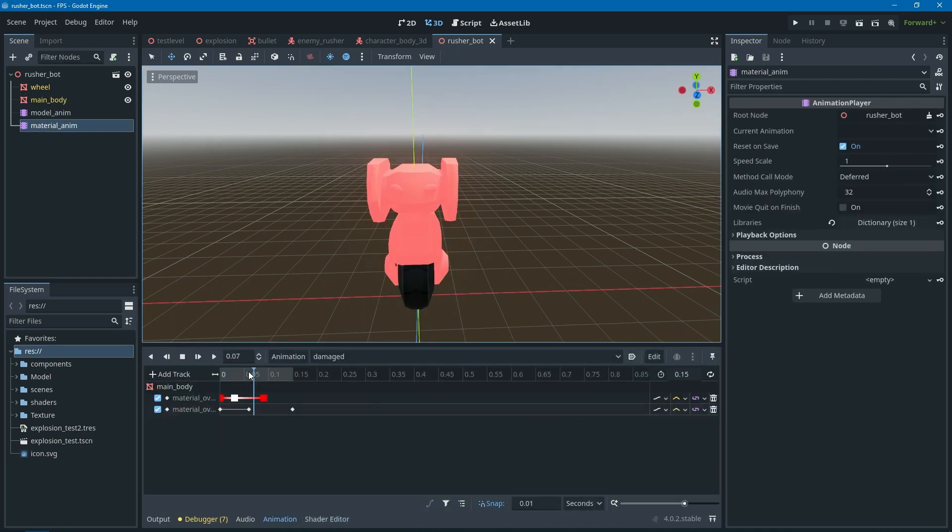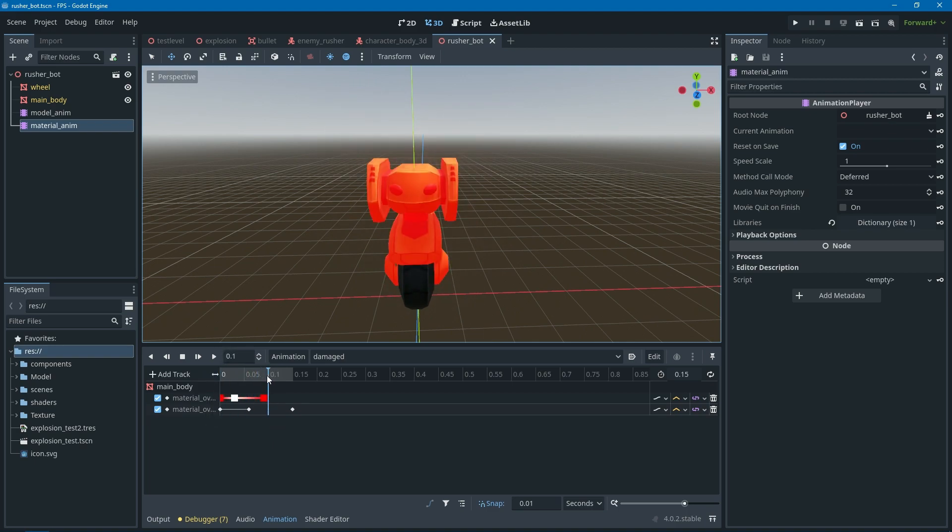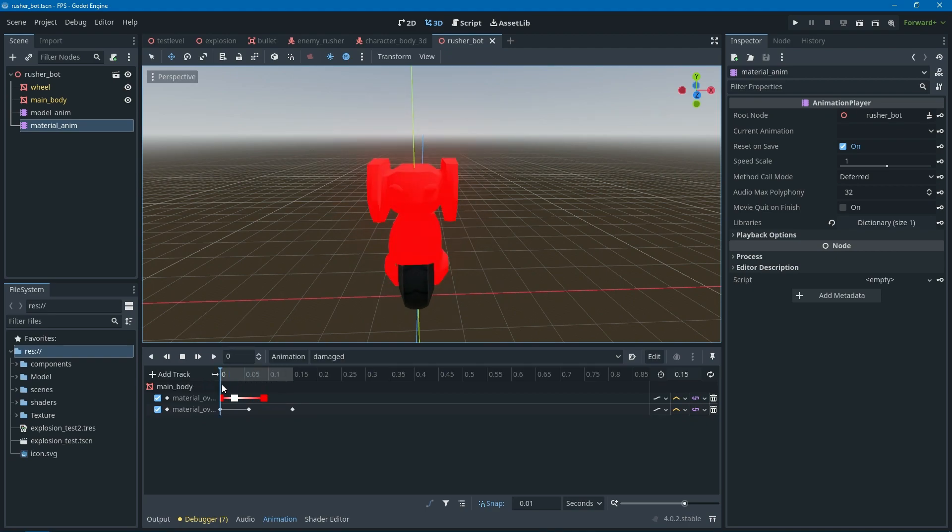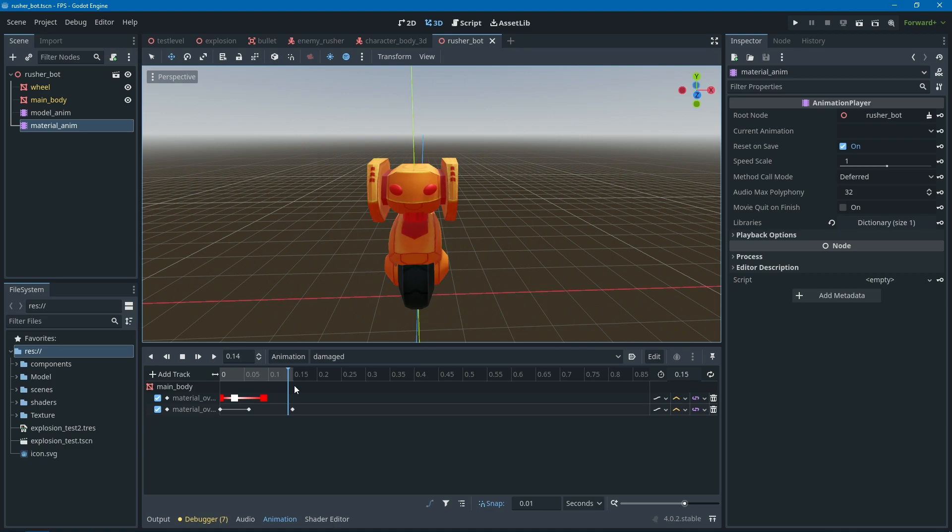You can check that out if you actually want to learn how to polish 2D games. This one again, this is just a basic flash animation going from red to white and then go back to red and then fade it out.